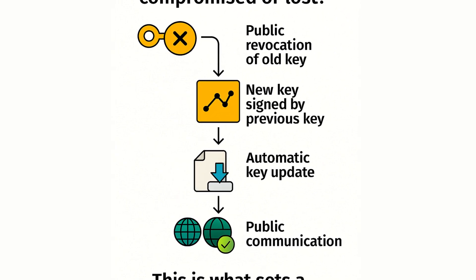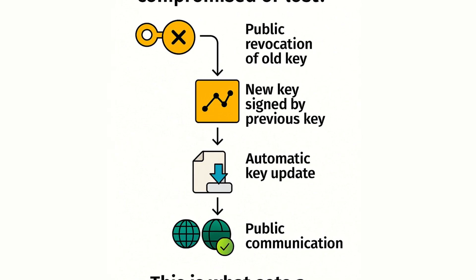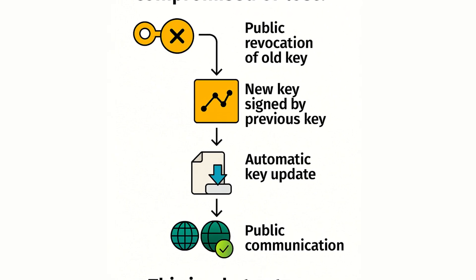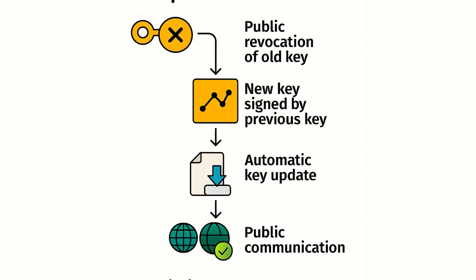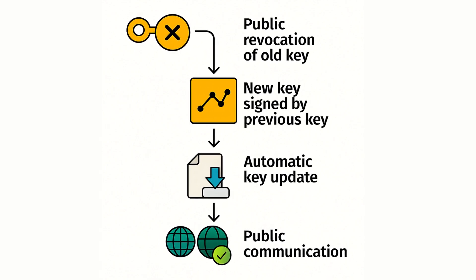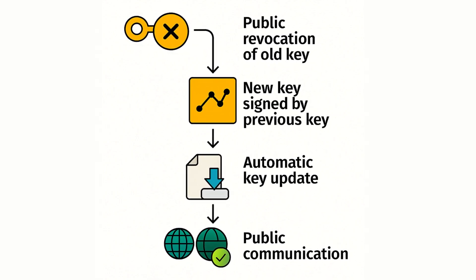The ability to manage unforeseen events securely and transparently. Another powerful technique used to enhance trust is the concept of reproducible builds.